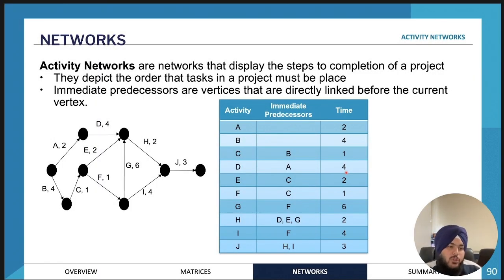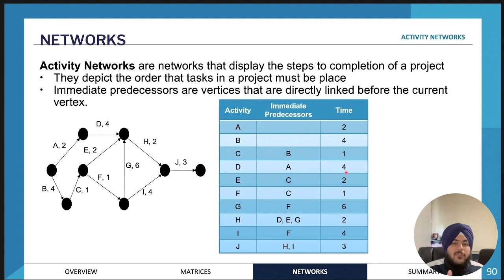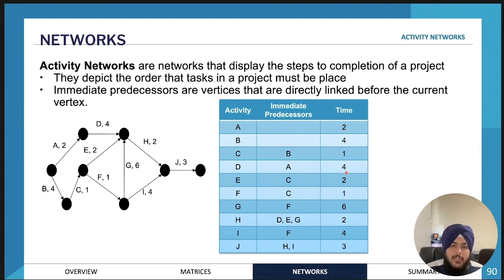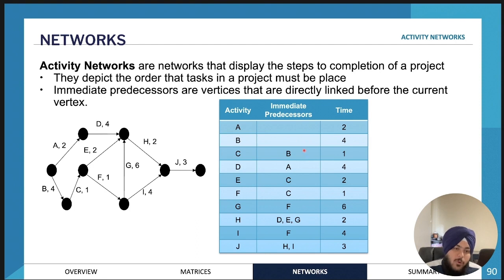We'll be moving on to activity networks. Activity networks are usually when you have some form of project and there are a lot of different tasks or activities involved in order to complete the project. When doing a really large project, certain activities or tasks need to be done before you can commence a different task, and that's what a predecessor is called in an activity network.